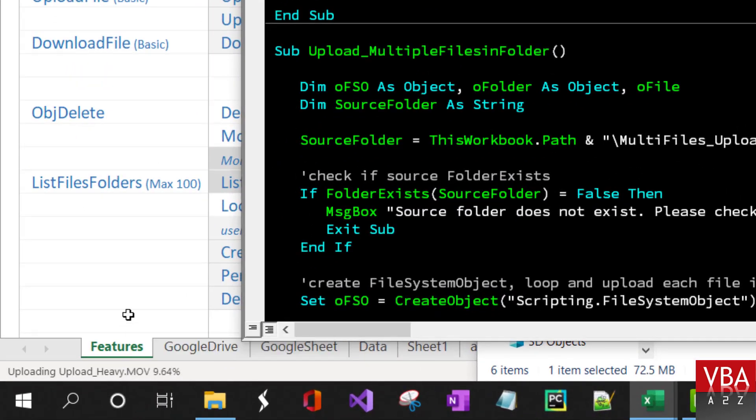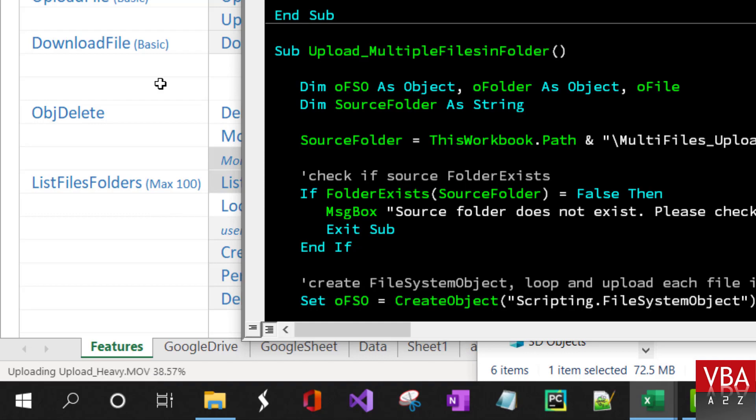You can easily adapt it with the progress bar as well, but for now just to keep it simple I'm just printing it here. As you can see, you'll be able to see the percentage it has been uploaded and the file is uploading.